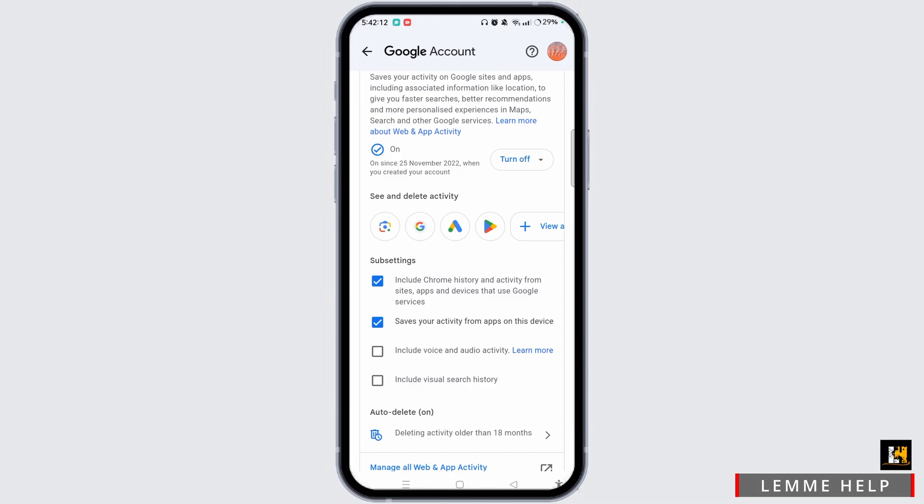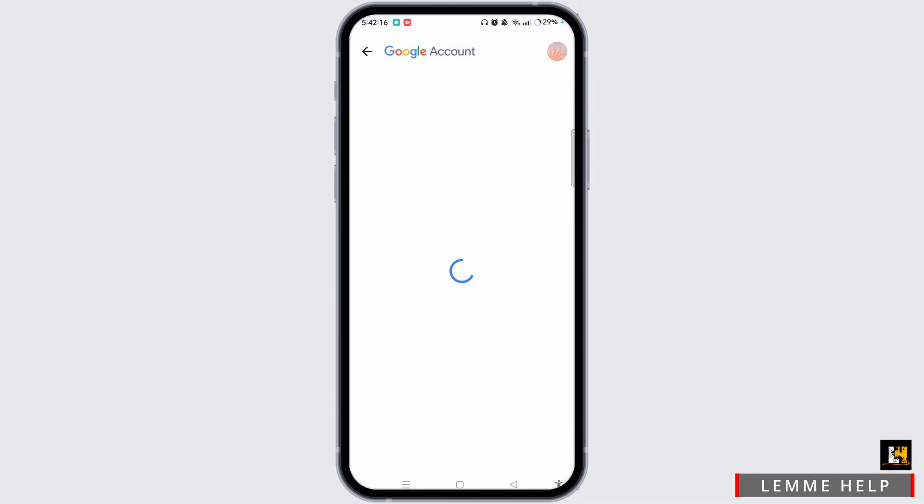And on to See and Delete Activity, you can find Google Lens. So simply tap on that.